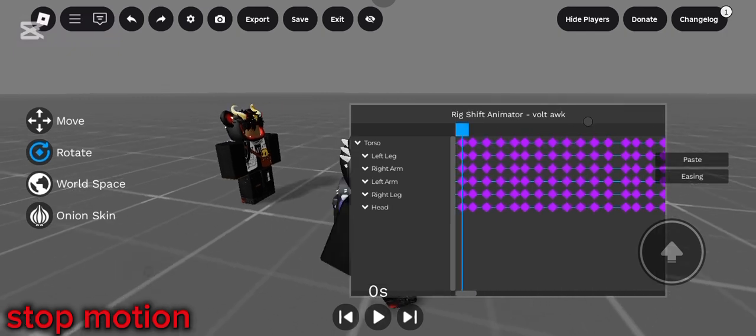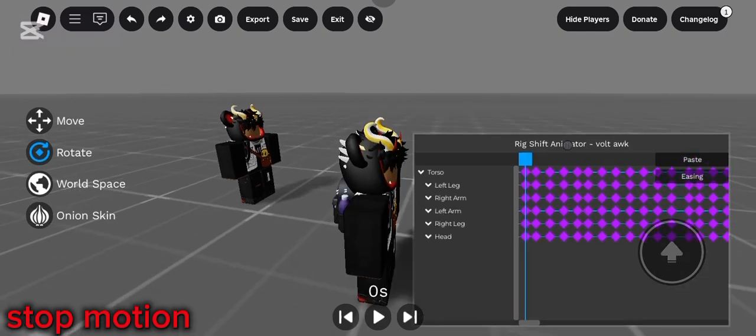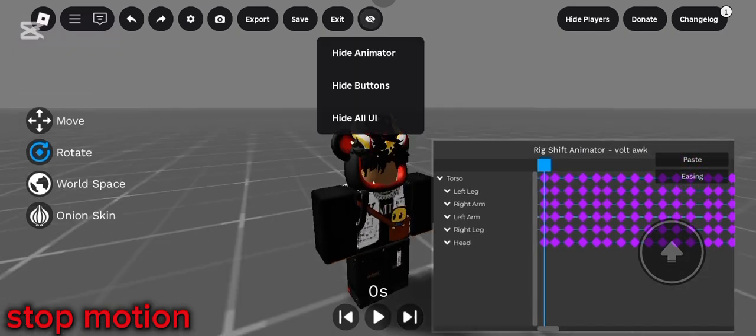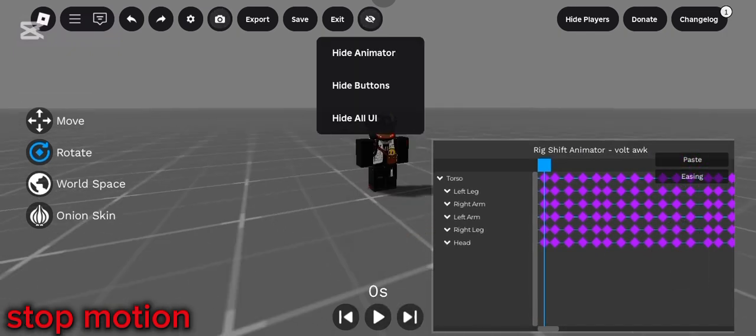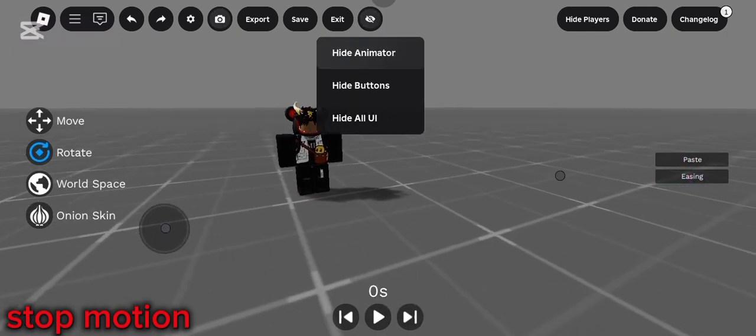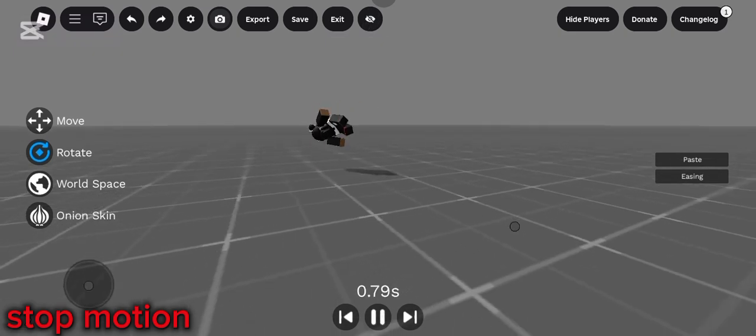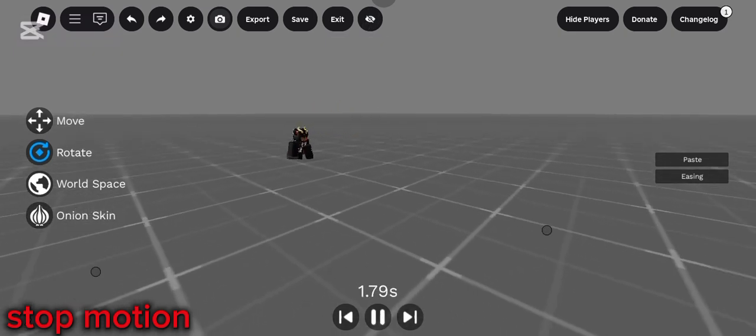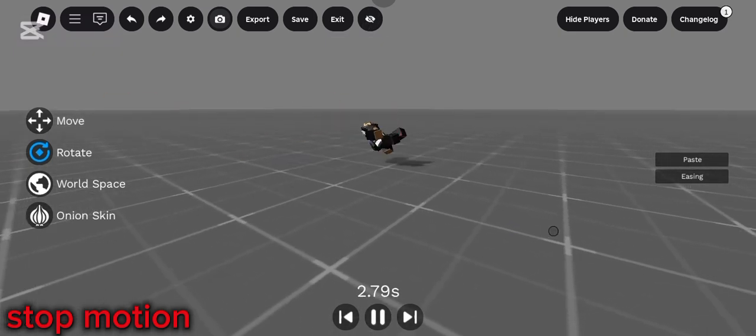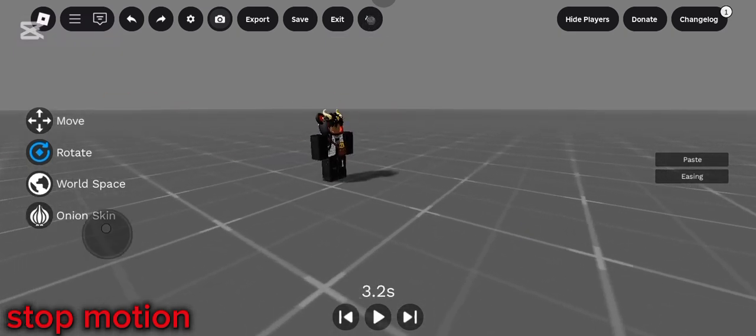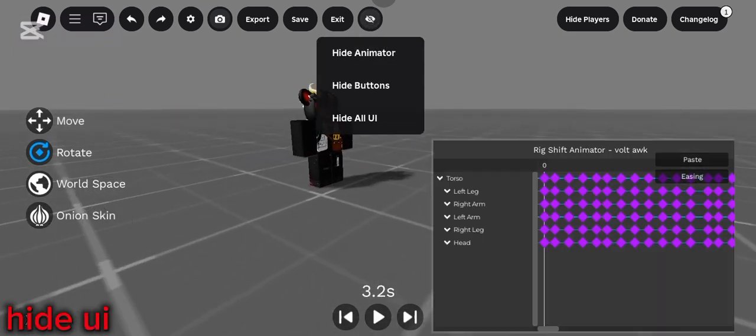Also, I forgot to mention earlier, click on the camera icon to enable free cam. Also, use the consistent keyframe to create stop motion animation like this.